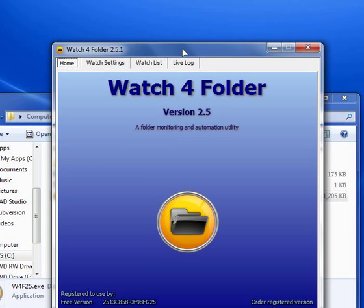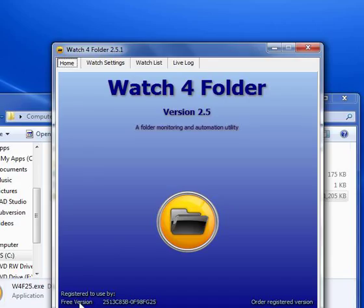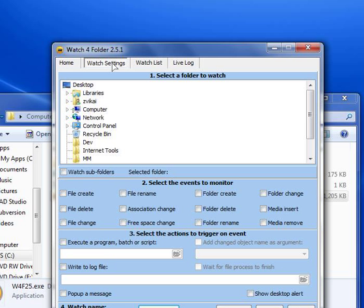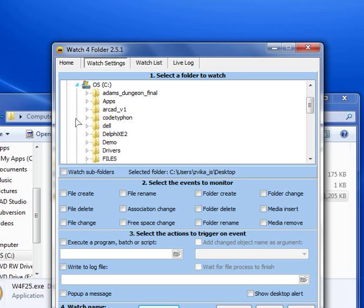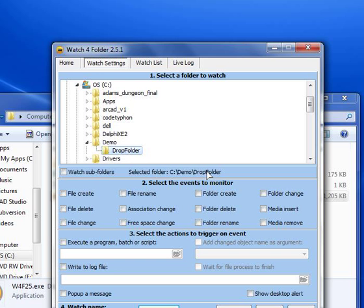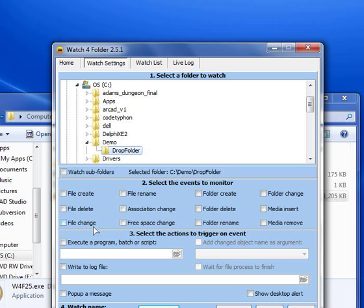I am using the free version, as you can see here. Because the free version can monitor only a single folder and this is enough for this demonstration. Let's jump to watch setting. And the first thing that we need to do is to select our target folder, the folder that we want to monitor. I am going to demo and drop folder. You can see this is the selected folder. This is the folder that watch for folder is going to monitor. I don't have any subfolders so I will not check this check box. And I am also going to skip the events to monitor and you will see why shortly.